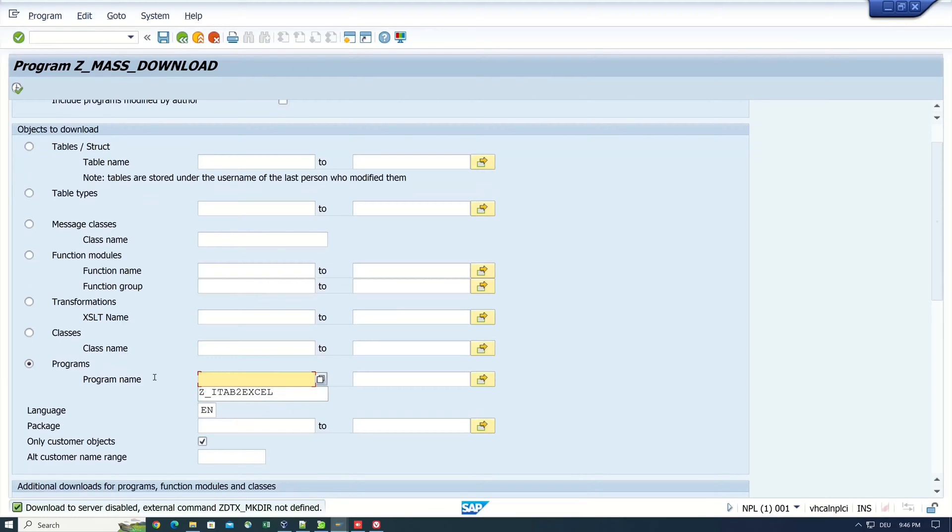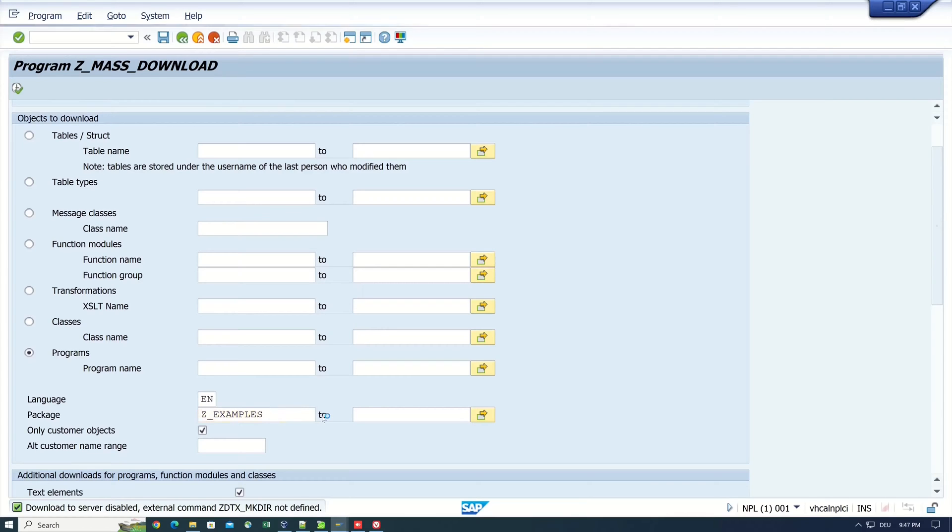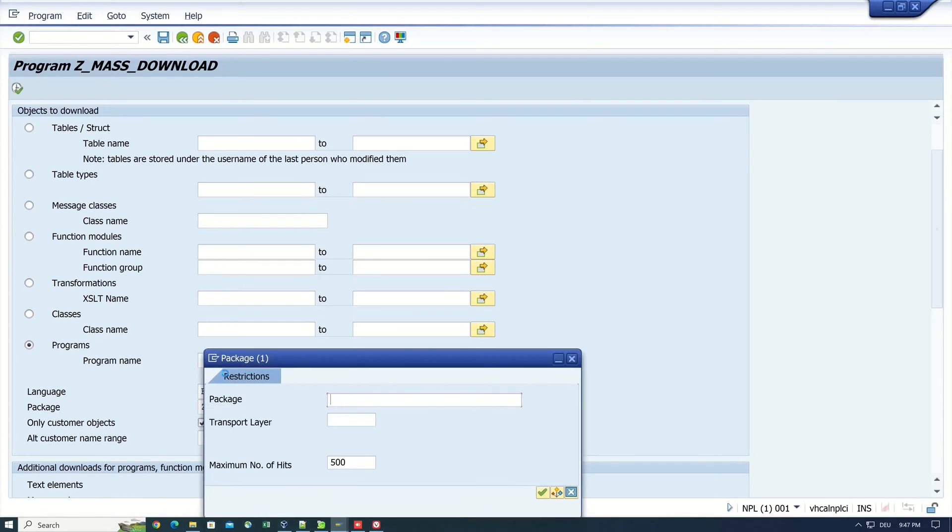I want to download the whole developer package of mine. So I type here the package name, Z examples. But I'm not sure if this is the right package.